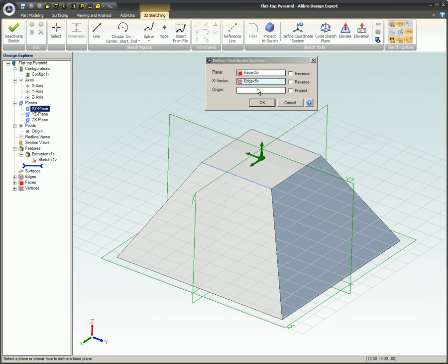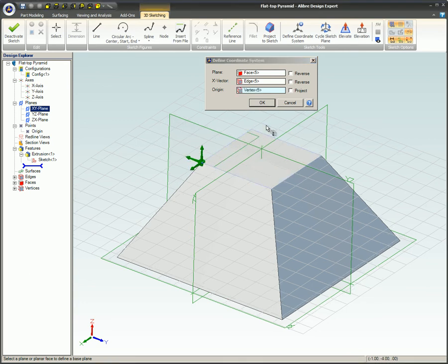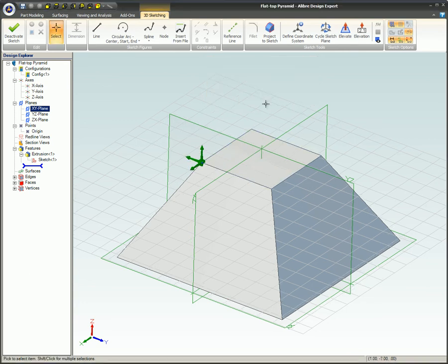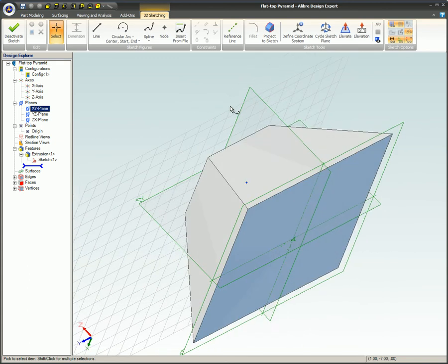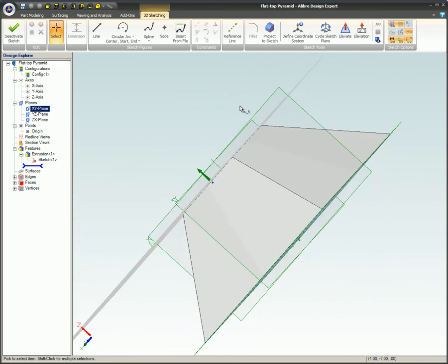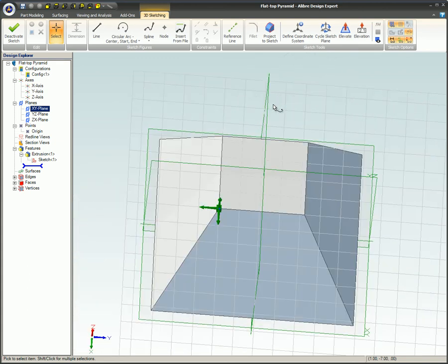In this tutorial, you have learned what a current coordinate system is, why it is helpful, and how to position a current coordinate system using the plane, x-vector, and origin fields in the Define Coordinate System dialog box.